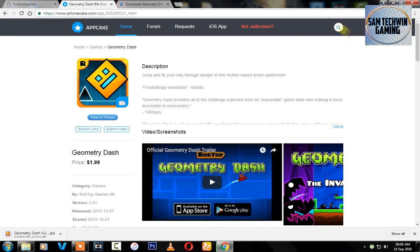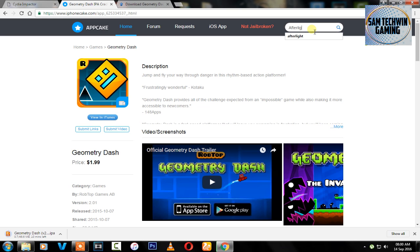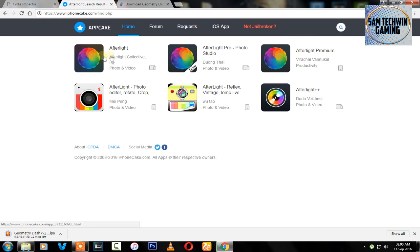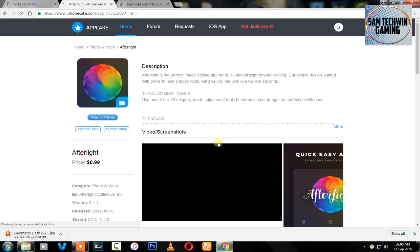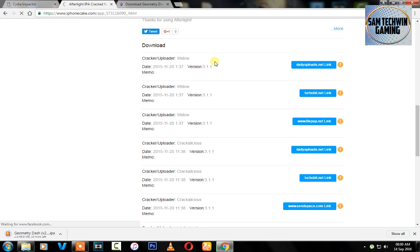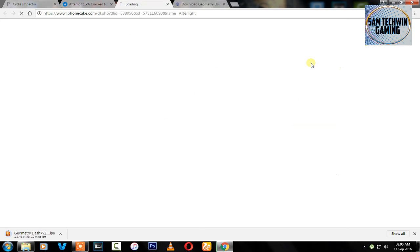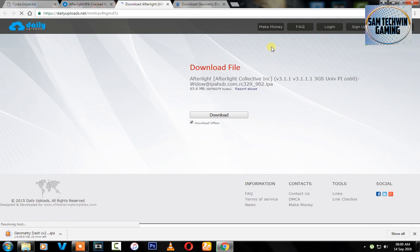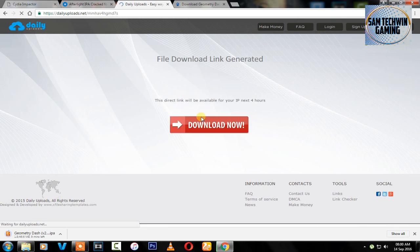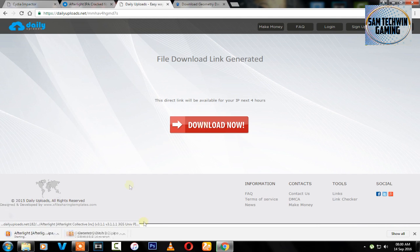Now I will download one paid app, Afterlight. There you go, this is the paid app. Scroll down, click on the download link, uncheck download offers, click on download, click on download now, and it will begin to download on your computer.